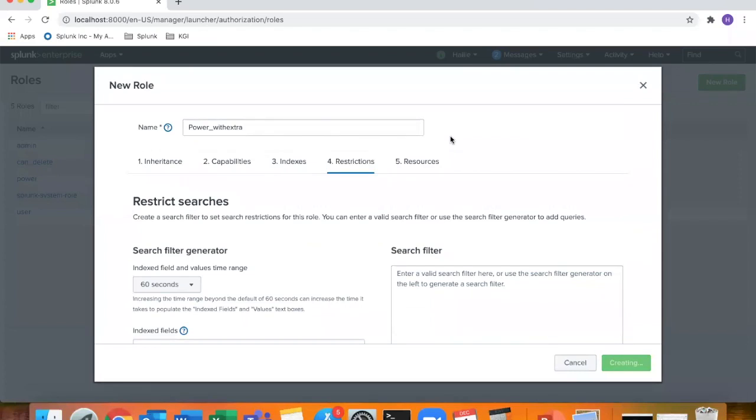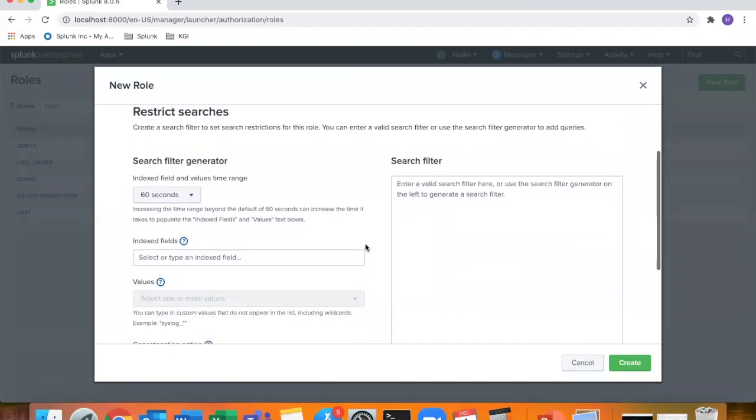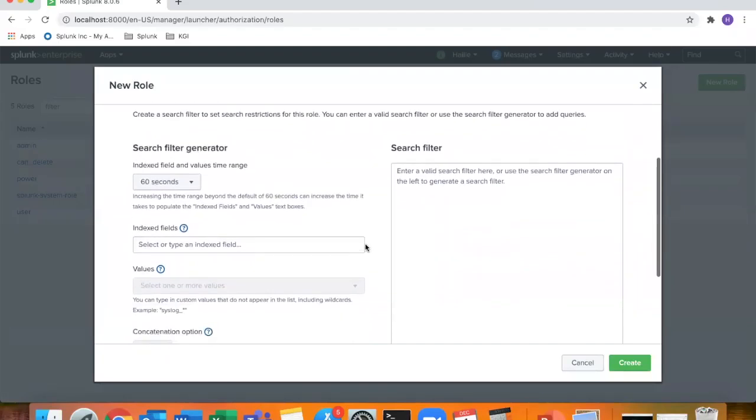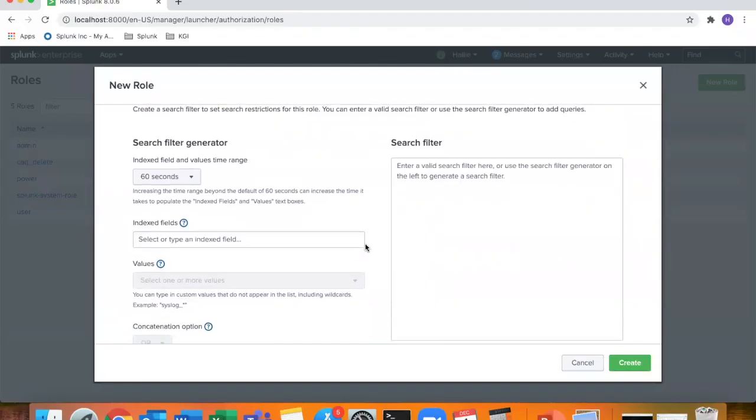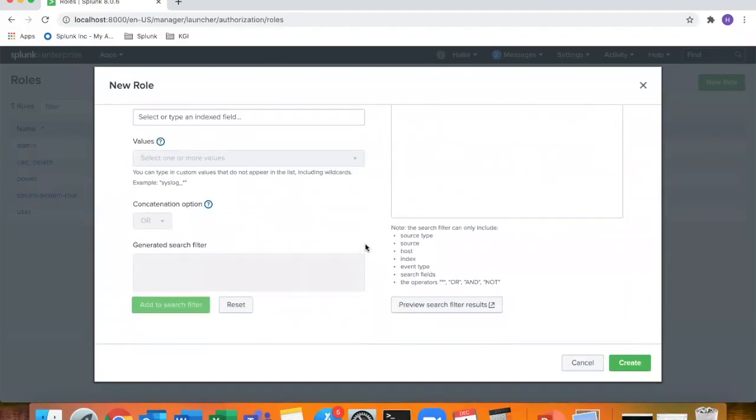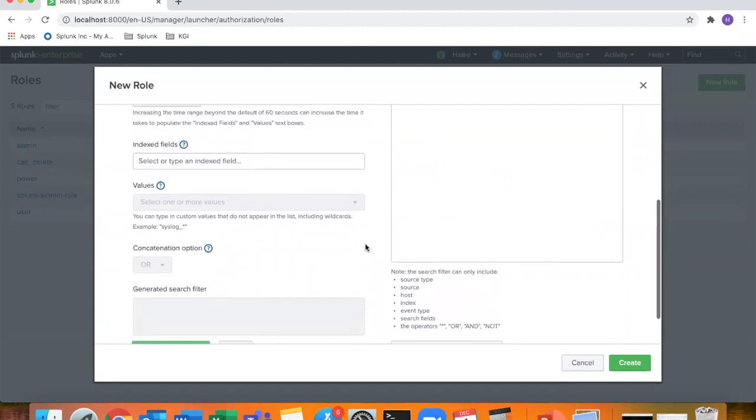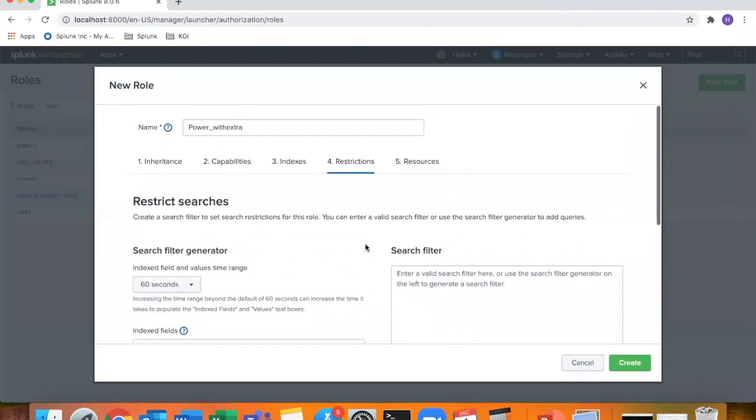And here this is where we're talking about the restrictions. I'm not going to add any restrictions here, but you can definitely restrict the user to do certain searches based off of maybe you don't want them to be able to search certain data within your environment. You would set that here.